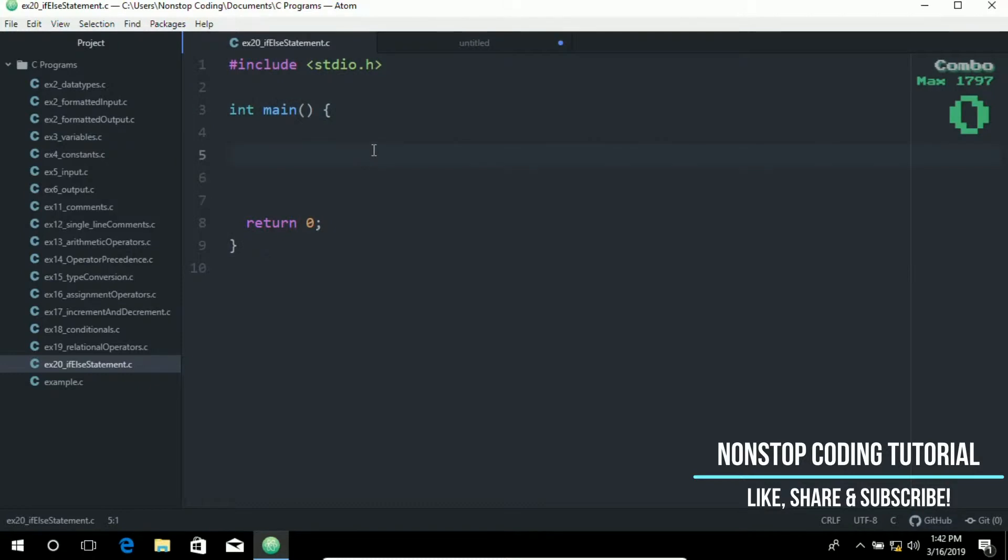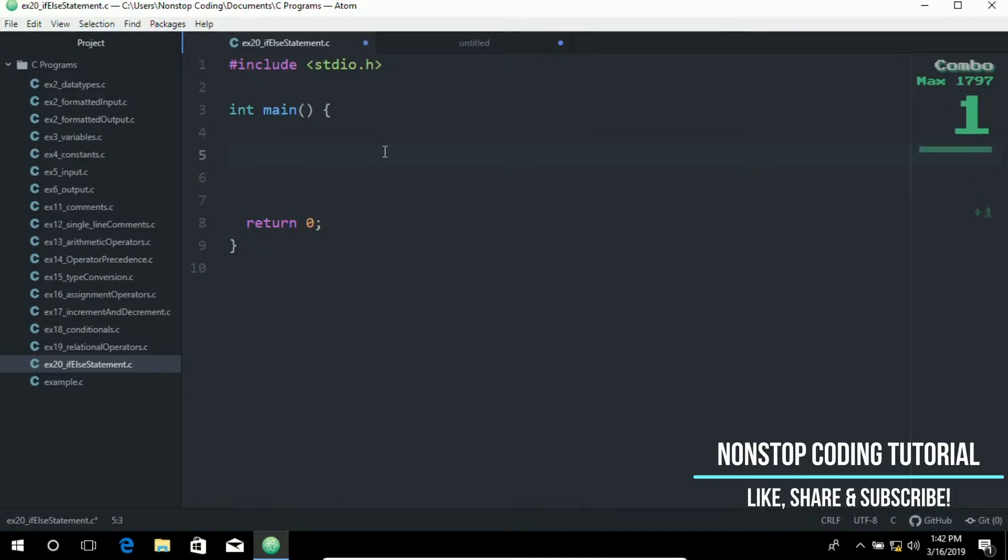So the if else statement can include an optional else clause that executes statements when an expression is false. So for example let me create an example for you.